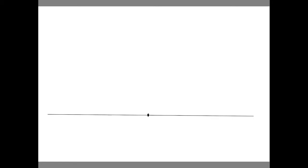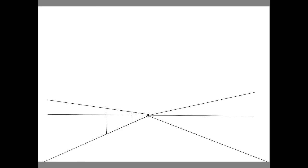First add a horizon line, a vanishing point, two diagonals going downward, two diagonals going upward.